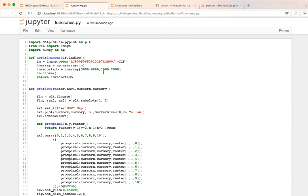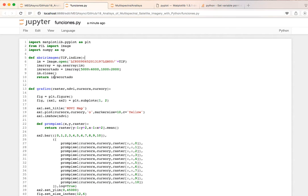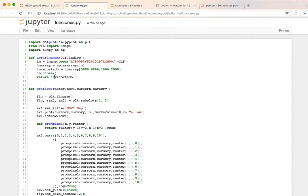So we just cut it out as a section that is one thousand rows times one thousand columns and then we close it because once we get this section we close it, otherwise we don't want to host the image on our memory. And then we return just the cut, the desired array.